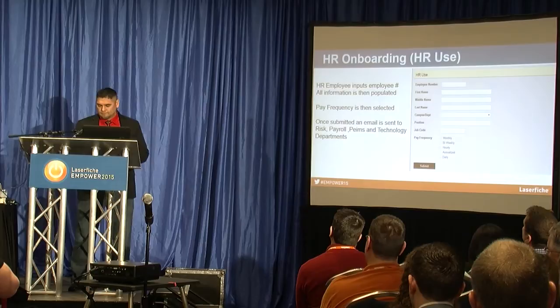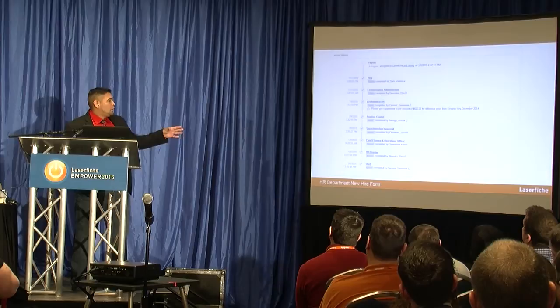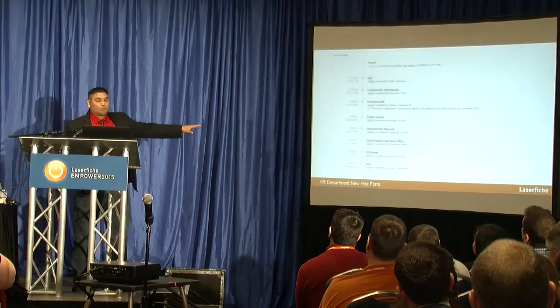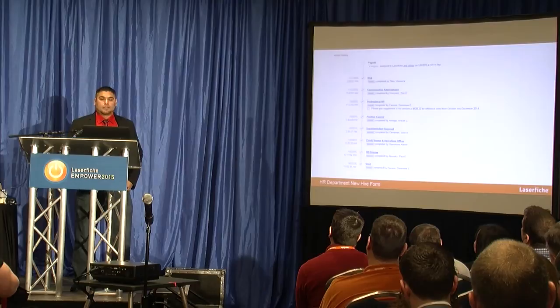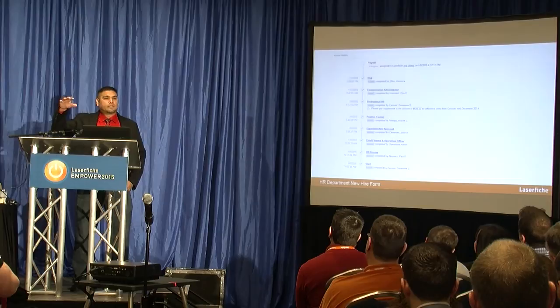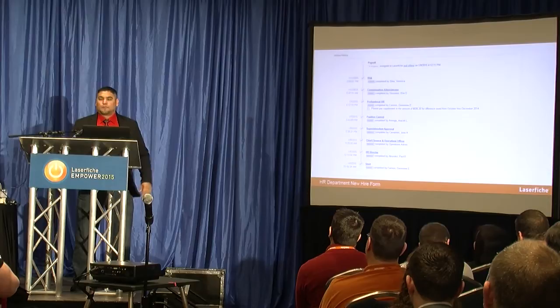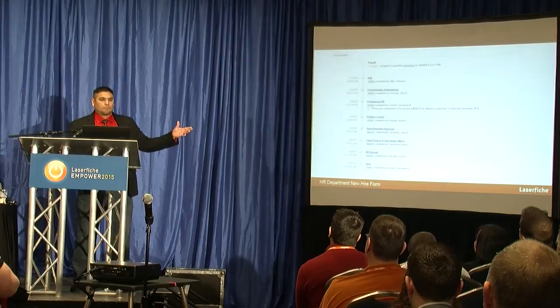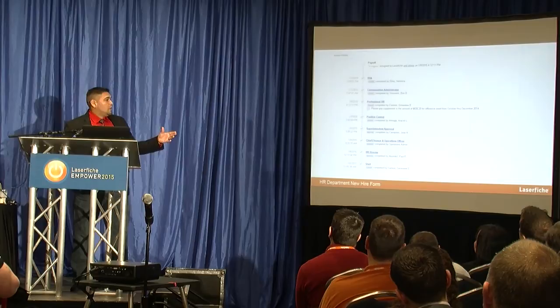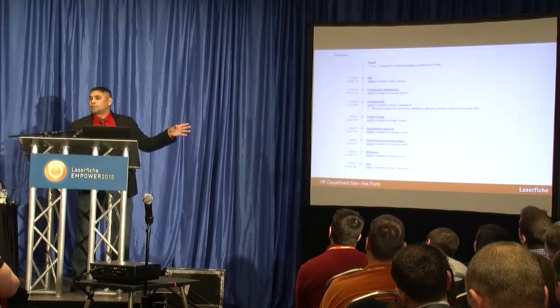This is an example of the action history of the form. It starts, then goes to HR director, chief of finance, operations officer, superintendent approval, position control, and professional HR. If it's a professional position, that person is in line; if it's an hourly transportation employee, it goes a different route. Then it goes to the compensation administrator, RISC, and payroll. With forms, you can track where it is, see the times it was completed, and identify what's taking long — keeping things moving along.